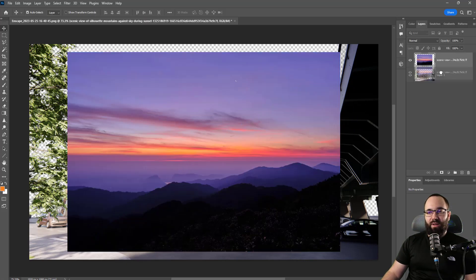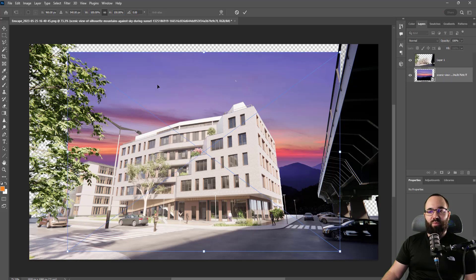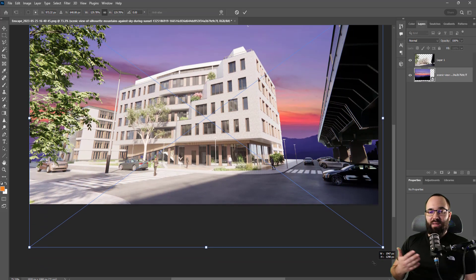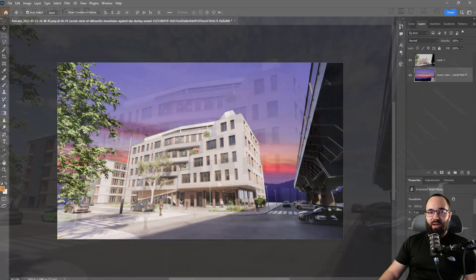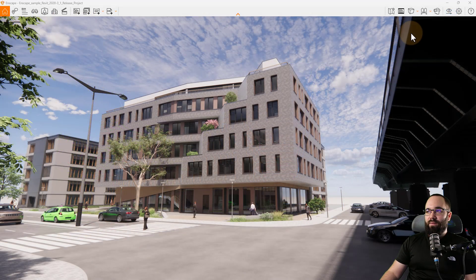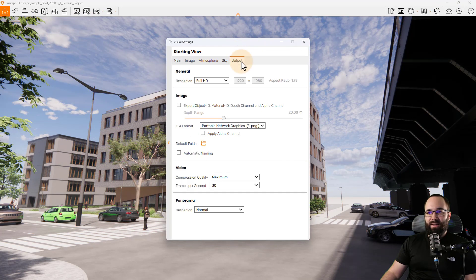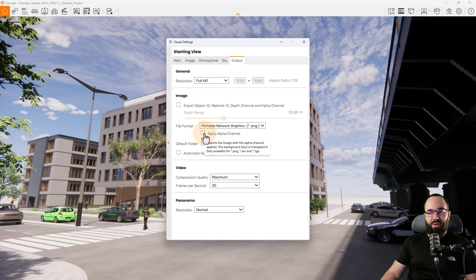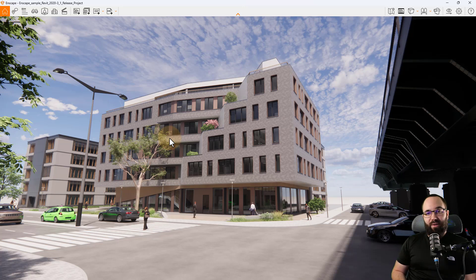If you don't want to use this sky, for example, and you want to leave that kind of for post production and leave that for Photoshop, you can export with the alpha channel. So if I go here to our visual settings and go to output, we have the alpha channel or apply alpha channel available. So what this will do is it will just export the image without the background.